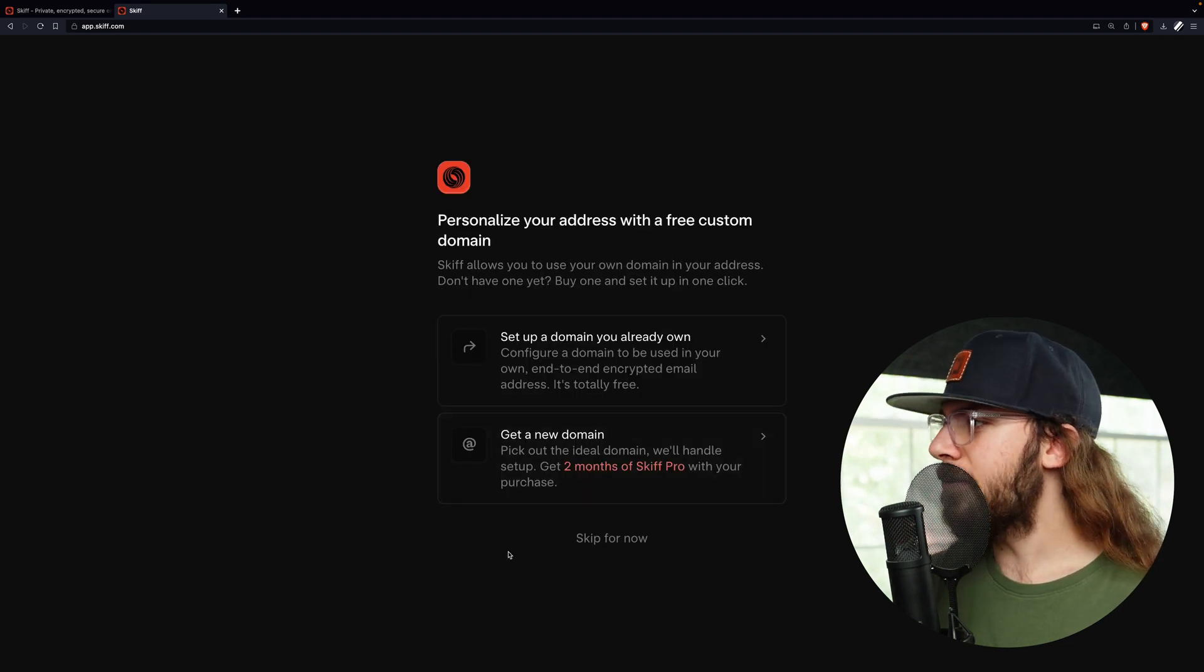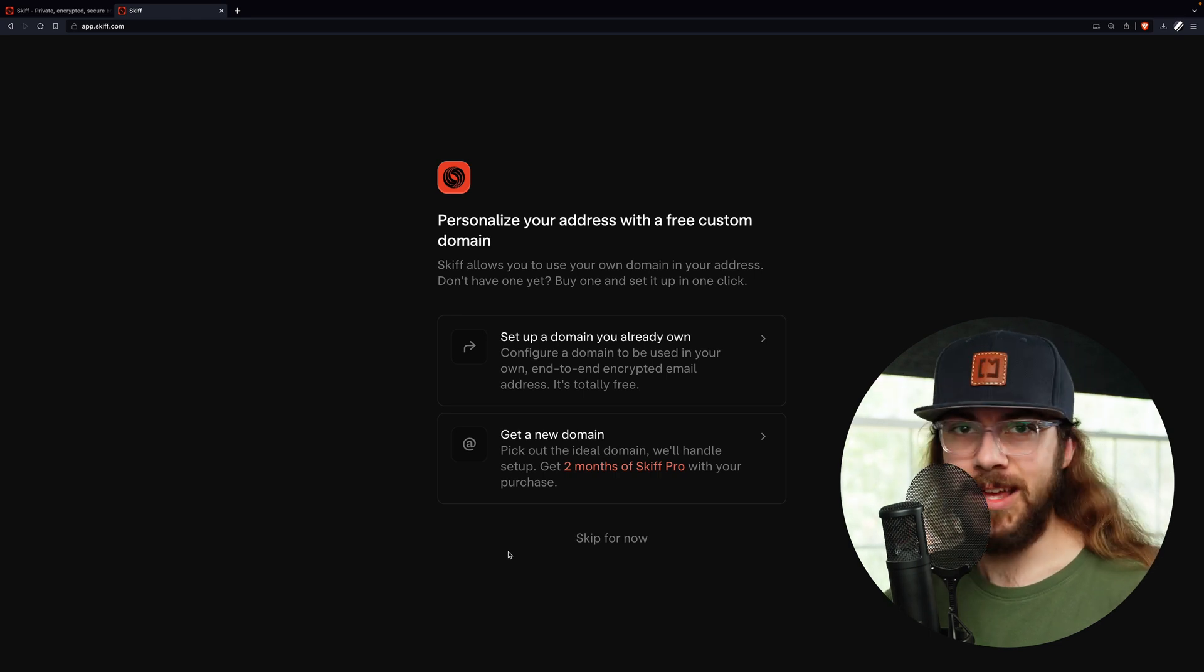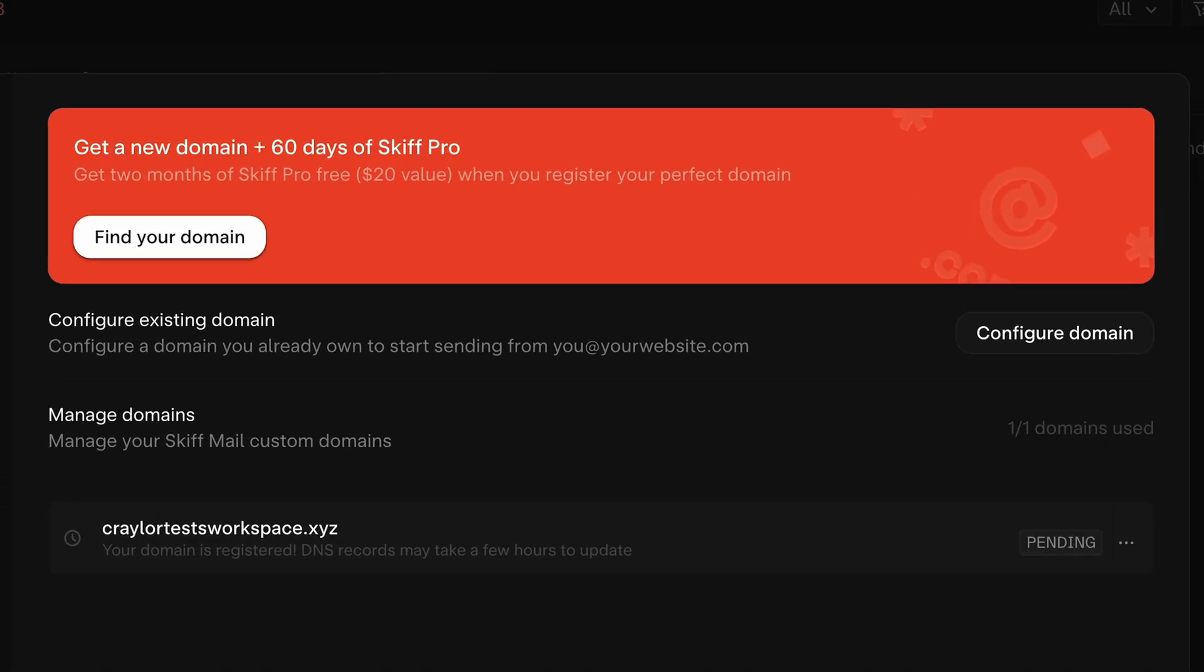And now we have the opportunity to finally connect our domain. Skiff gives you the option of purchasing a domain name through them and automatically setting it up. And this sounds great on paper, but there are a few downsides.